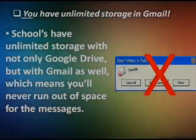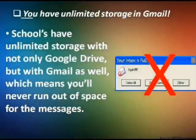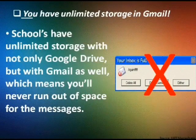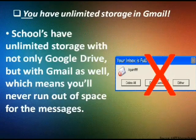You have unlimited storage in Gmail. Schools have unlimited storage with not only Google Drive but with Gmail as well, which means you'll never run out of space for messages.